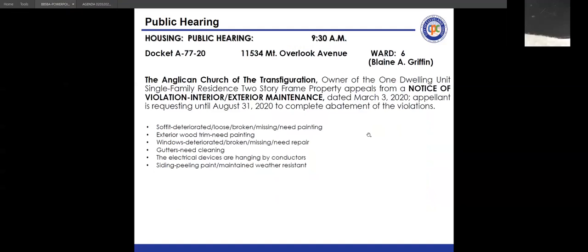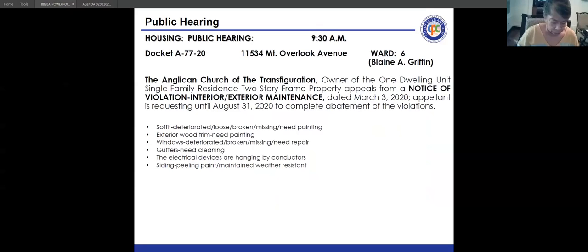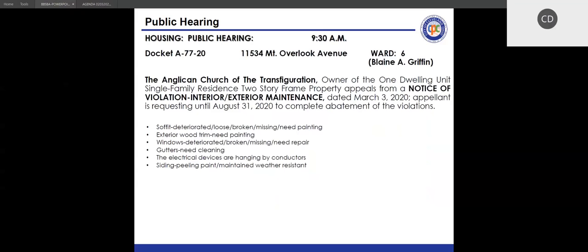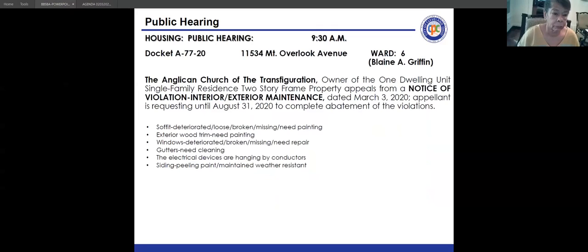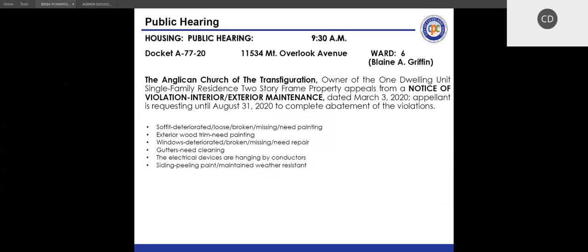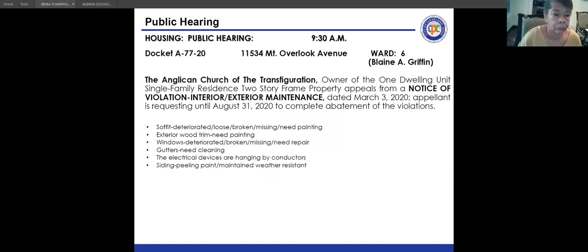Next docket: A7720, 11534 Mount Overlook Avenue. Application and fees are in order. Notice of violation is interior and exterior maintenance, issued March 3rd, 2020. Appeal statement received March 13, 2020, requesting until August 2020 to abate the violations. Present for the hearing: Tom Vanover, Building and Housing; Patricia Ashton, Law. Rose Dorsey is the appellant.